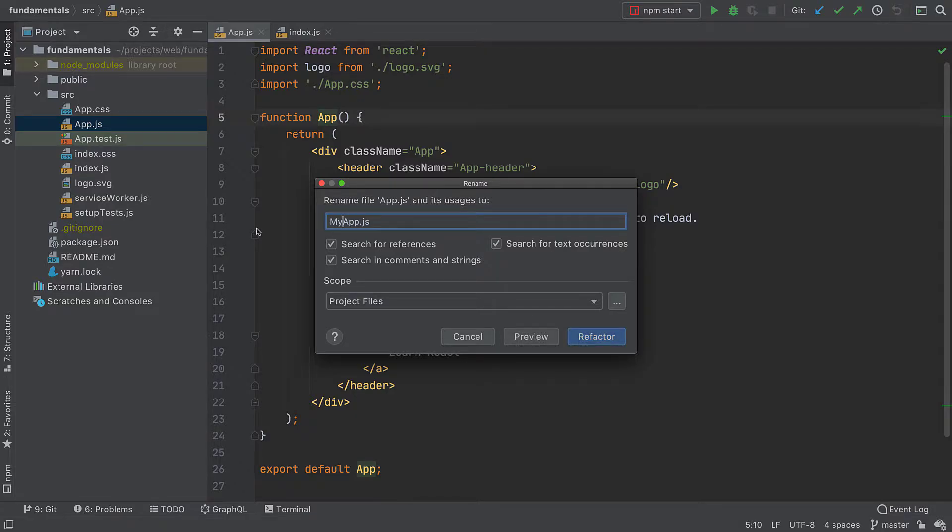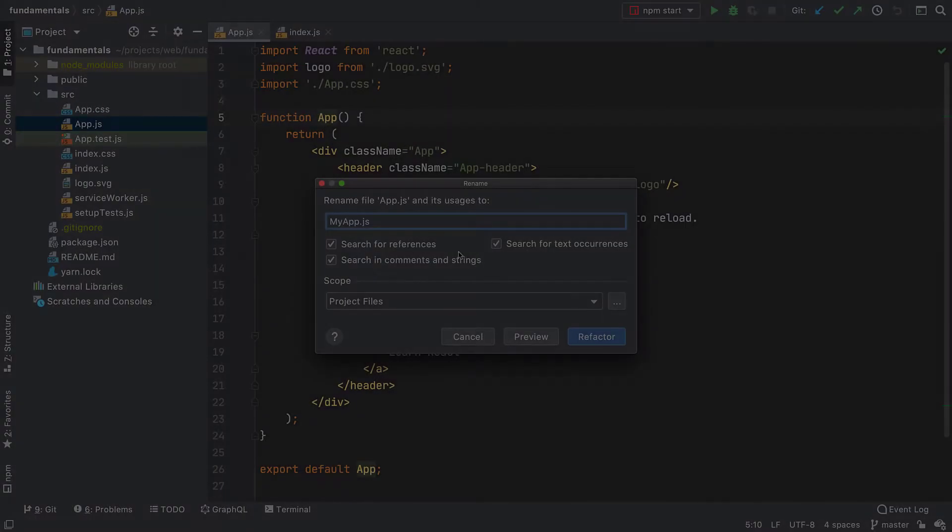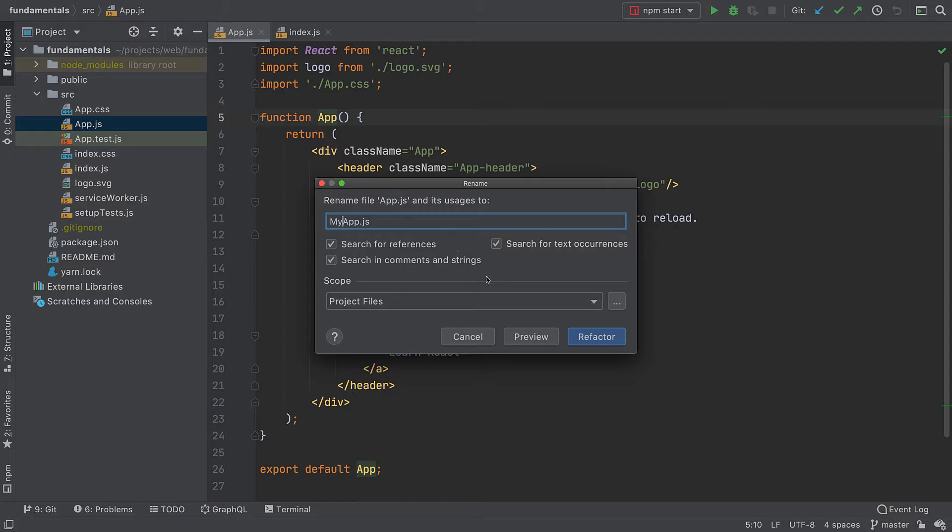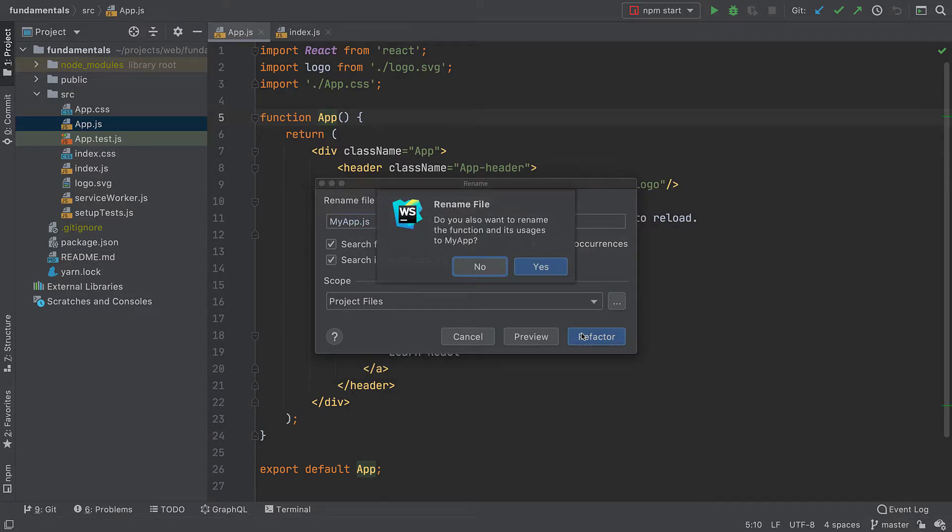The IDE will also find all the references to it including the ones in comments, strings, and text. The IDE is smart. It knows you probably want to rename the exported symbol when renaming the file.